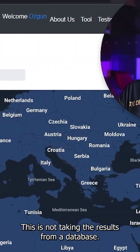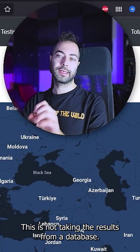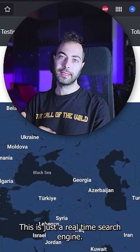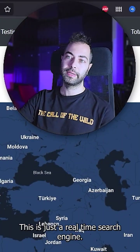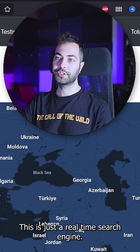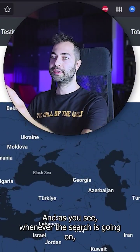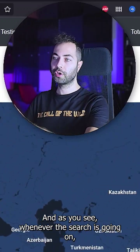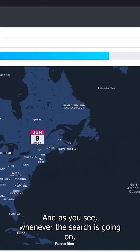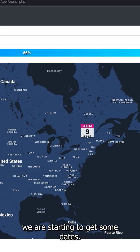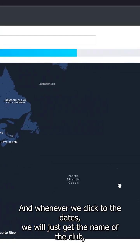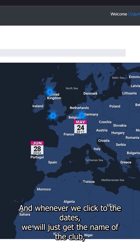This is not taking results from a database — this is a real-time search engine. And as you can see, whenever the search is going on, we start to get some dates. And whenever we click to the...